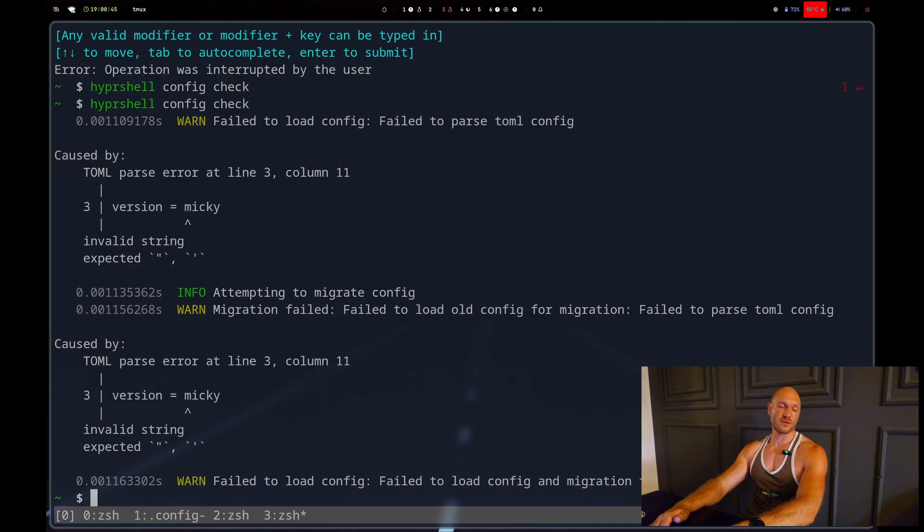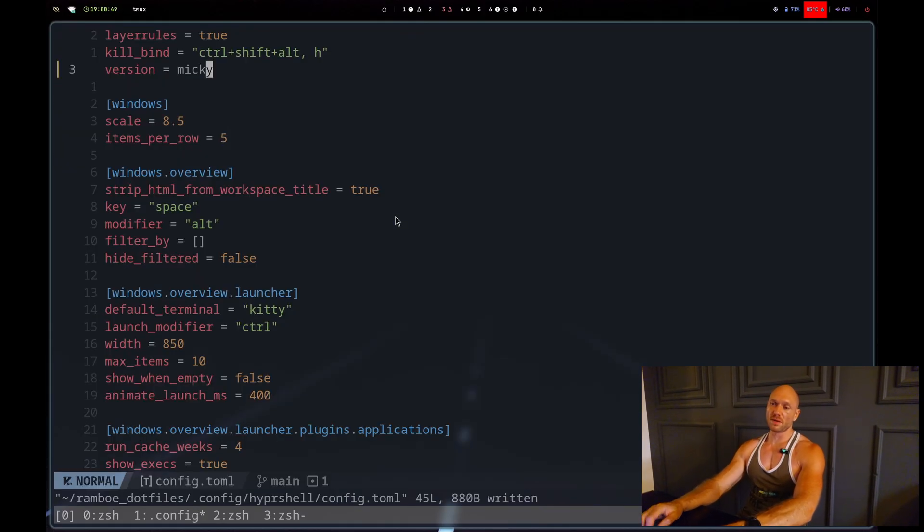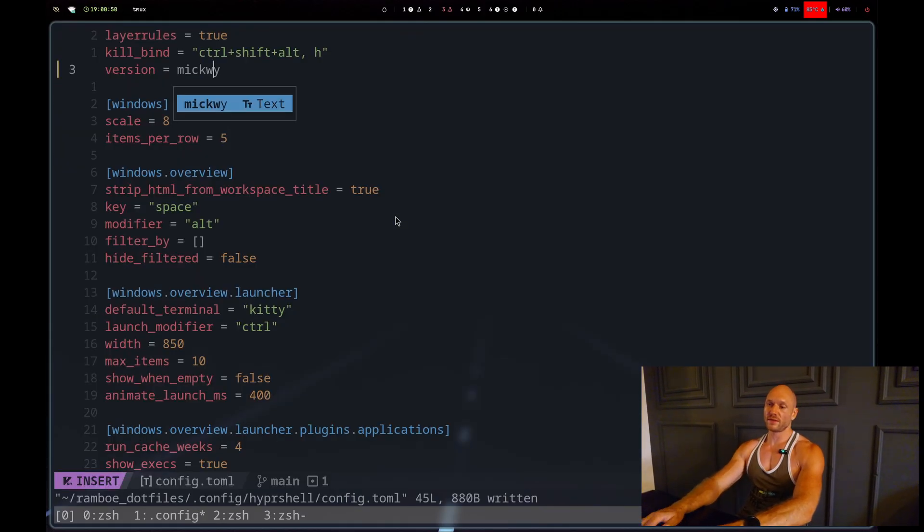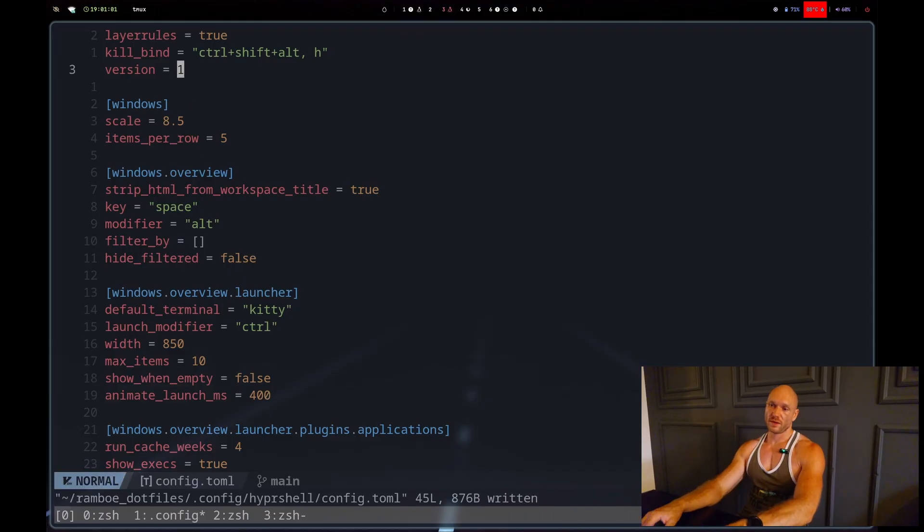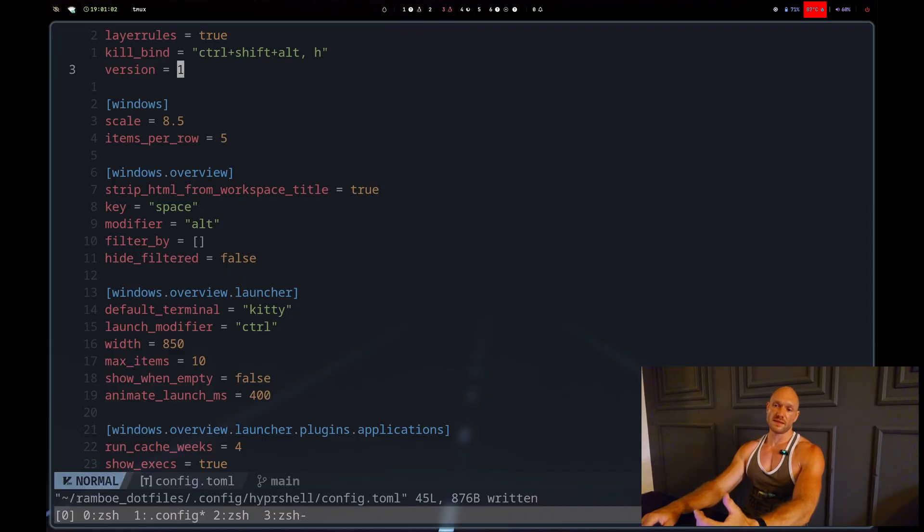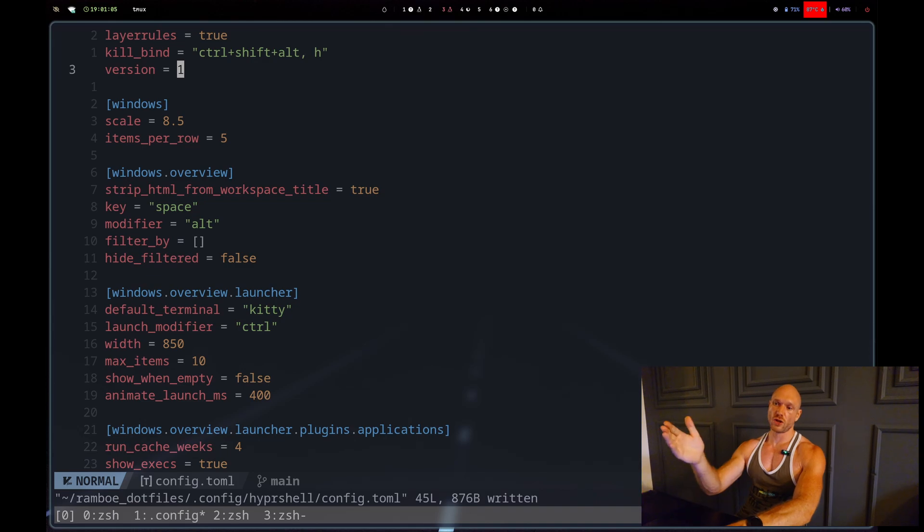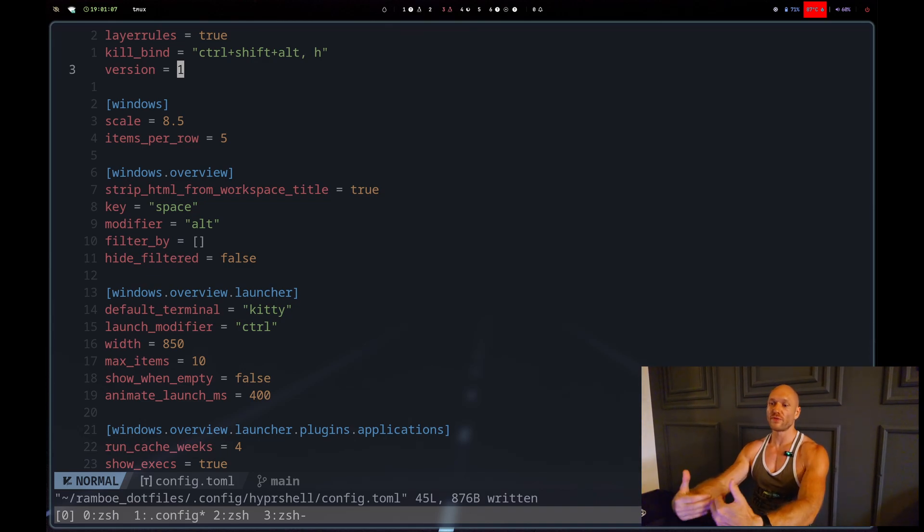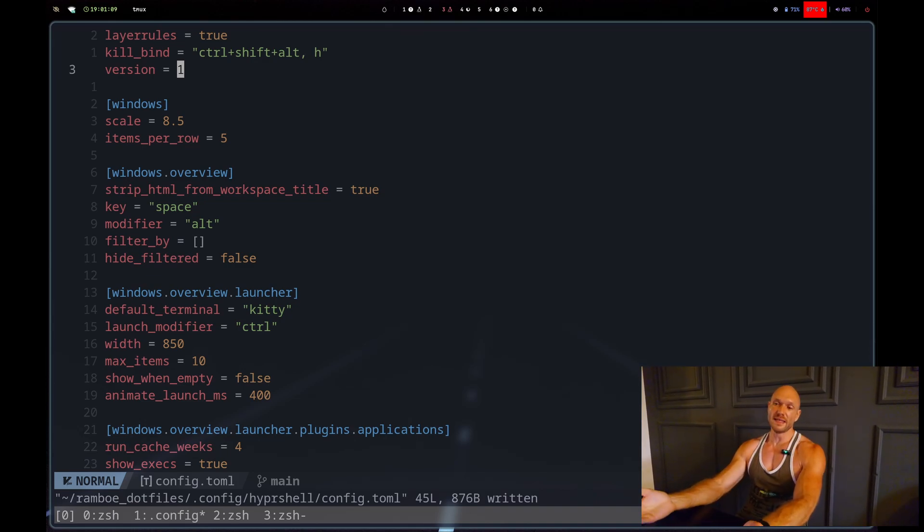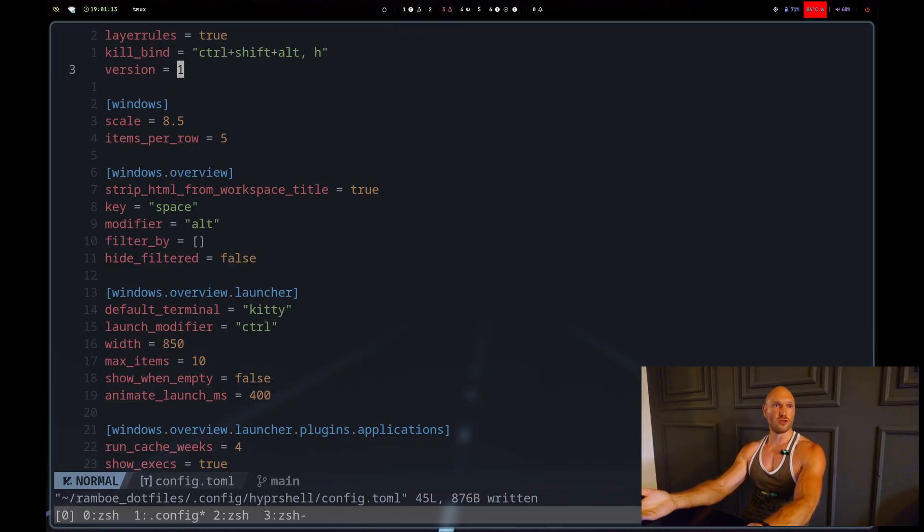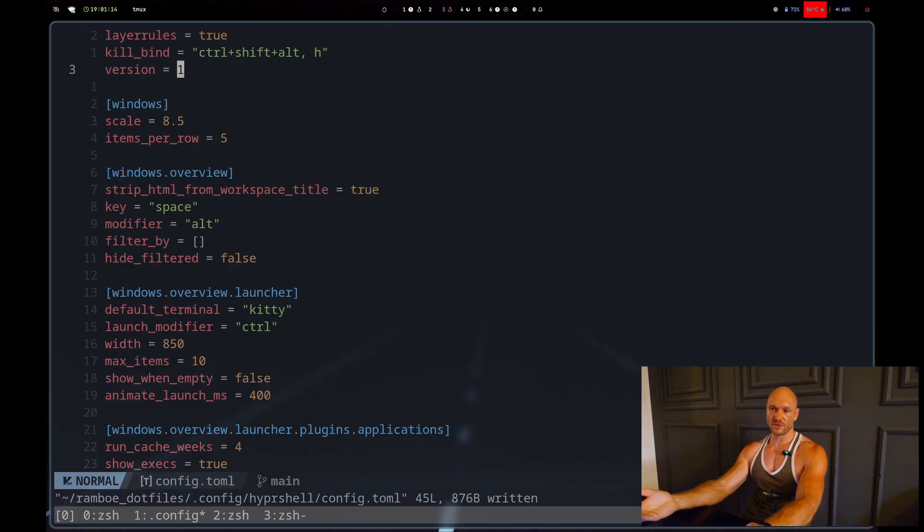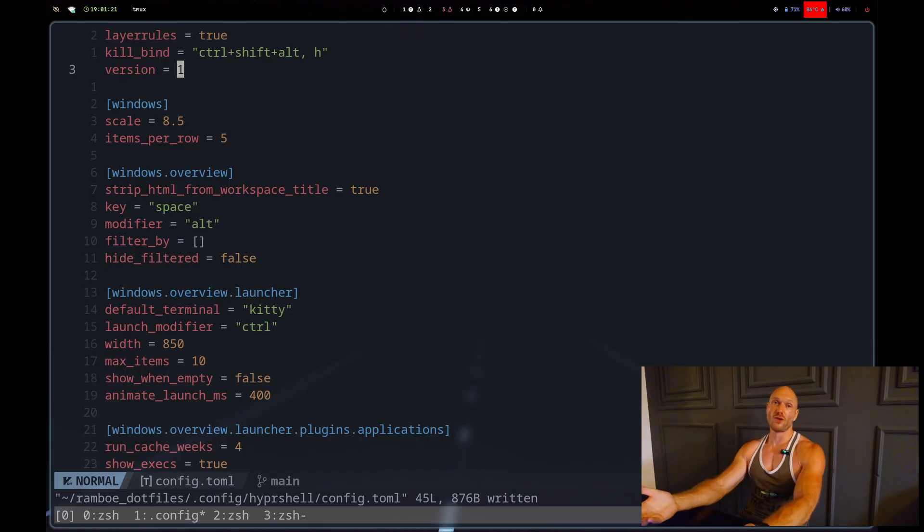It states in the readme that the moment you manipulate or update the config, it automatically sources or resources this TOML file and you just have the fresh configuration working. It's not really the case right now - I didn't find any manual source command for this configuration.